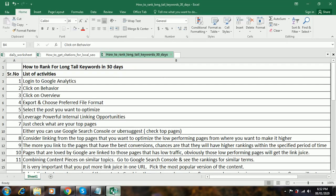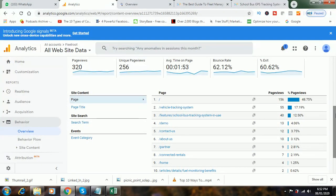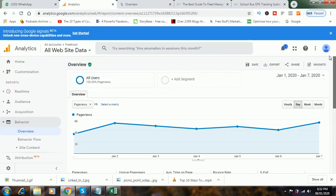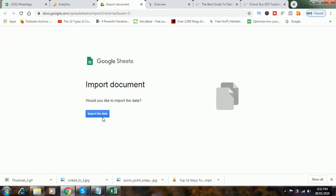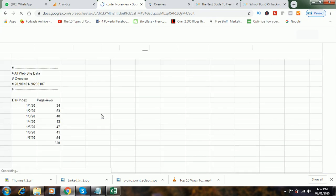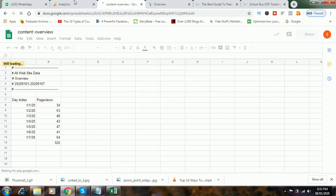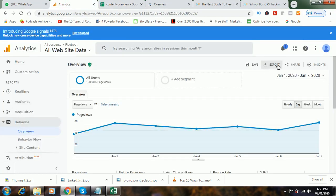The next step is you have to export and choose the preferred file format. If you click on Export, you can choose the file format — for example, Google Sheets. So I will import the data — you can see it is importing the data right now.